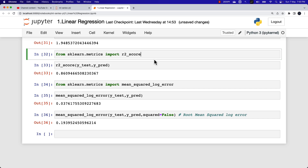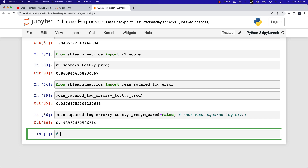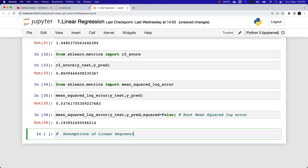With this, we come to the end of this video on evaluation metrics for regression tasks. In the next video, we will go ahead and learn about the assumptions of the linear regression model.